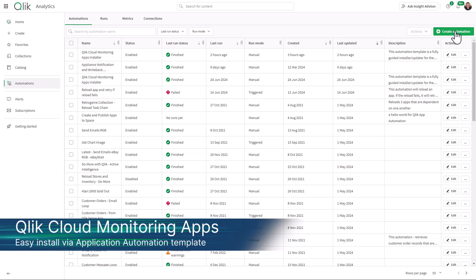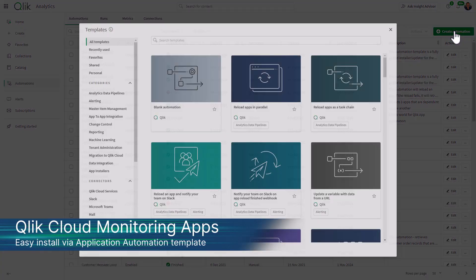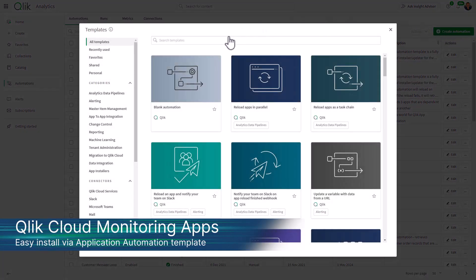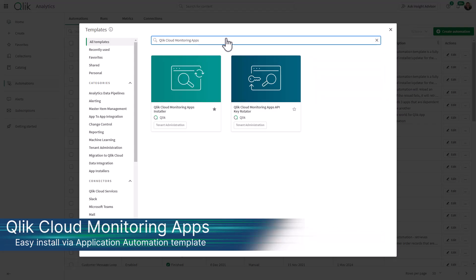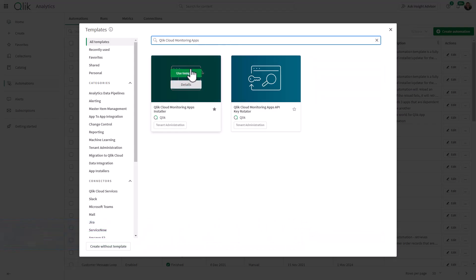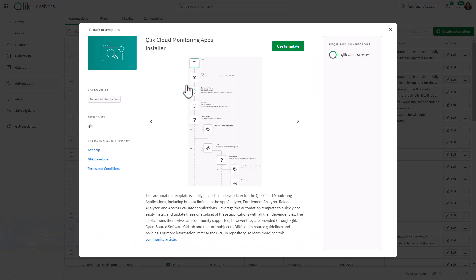The App Analyzer can be easily programmatically installed, along with all of the other monitoring apps via an out-of-the-box Qlik application automation template. Please visit the resource links where this video is posted to learn more and get started.